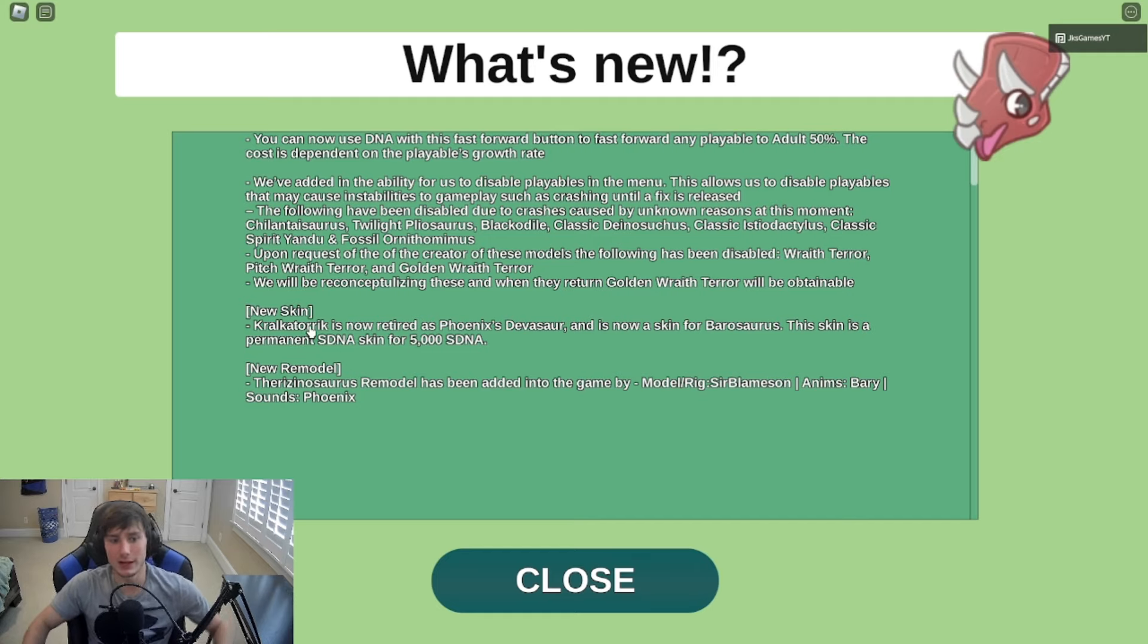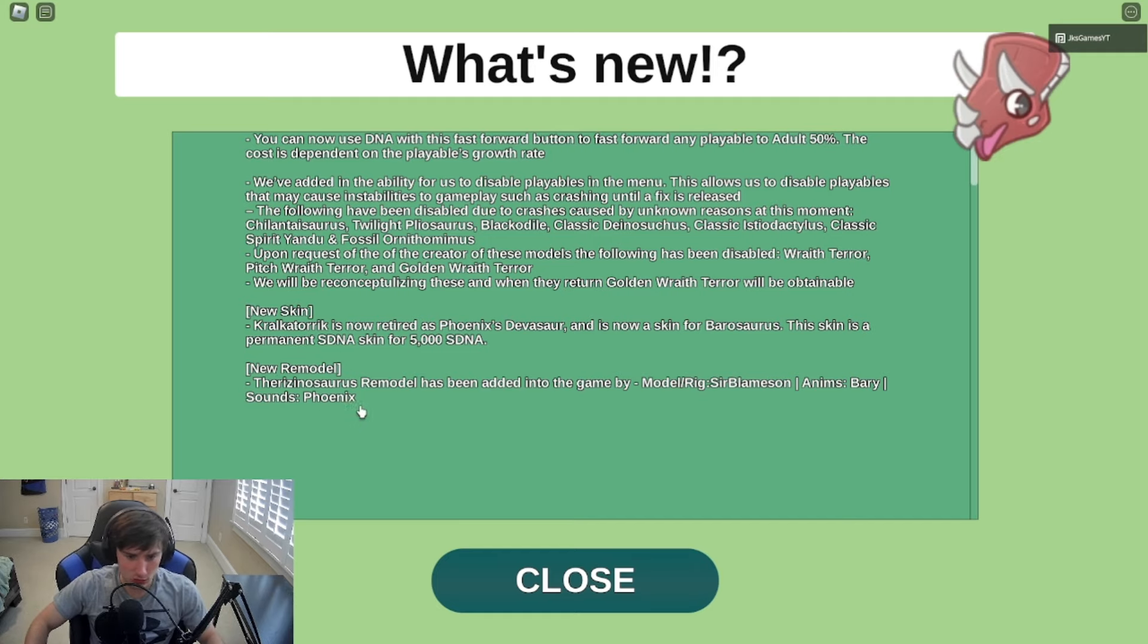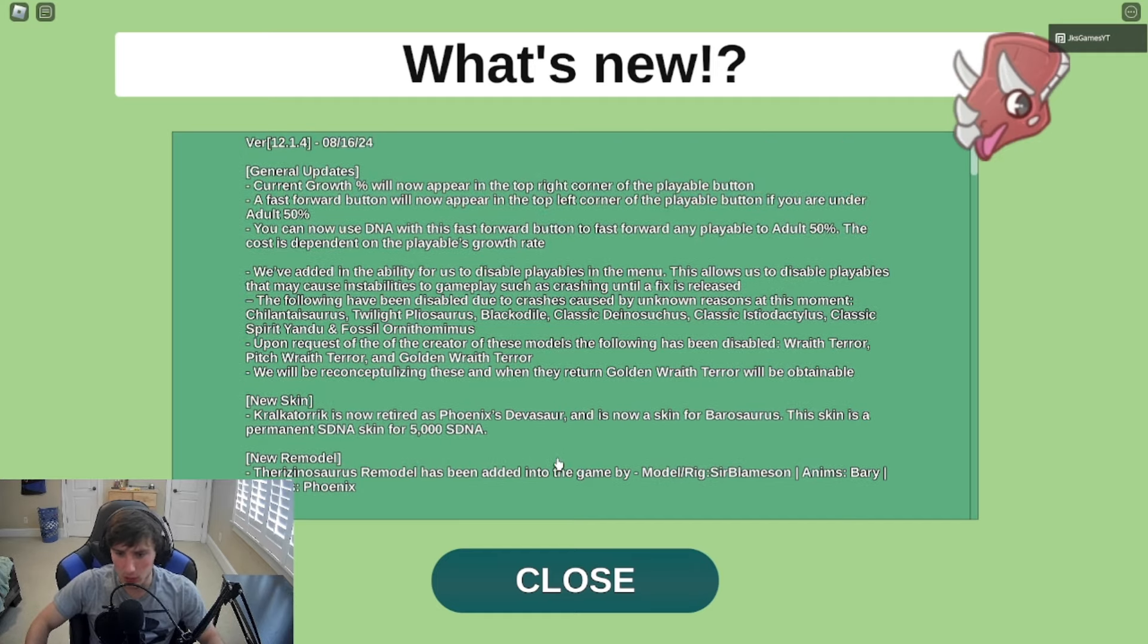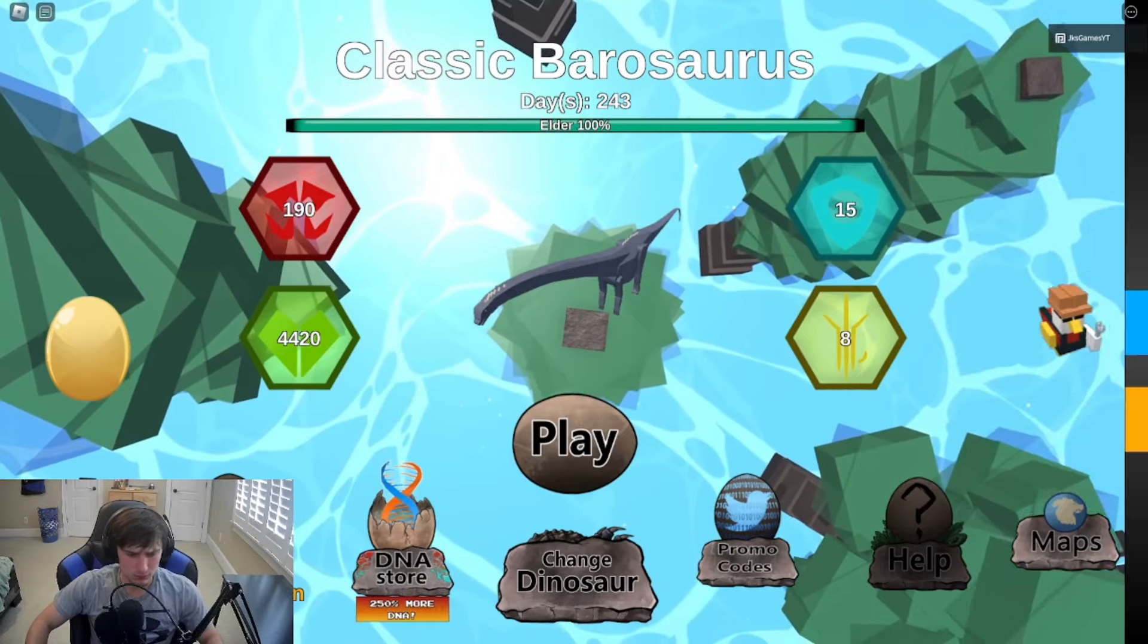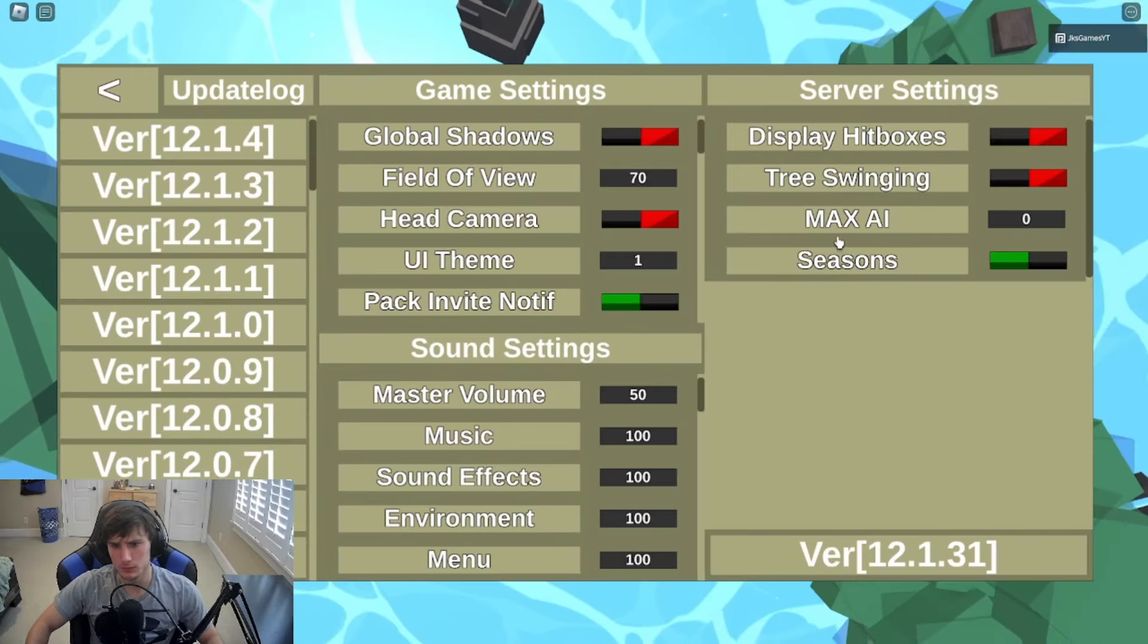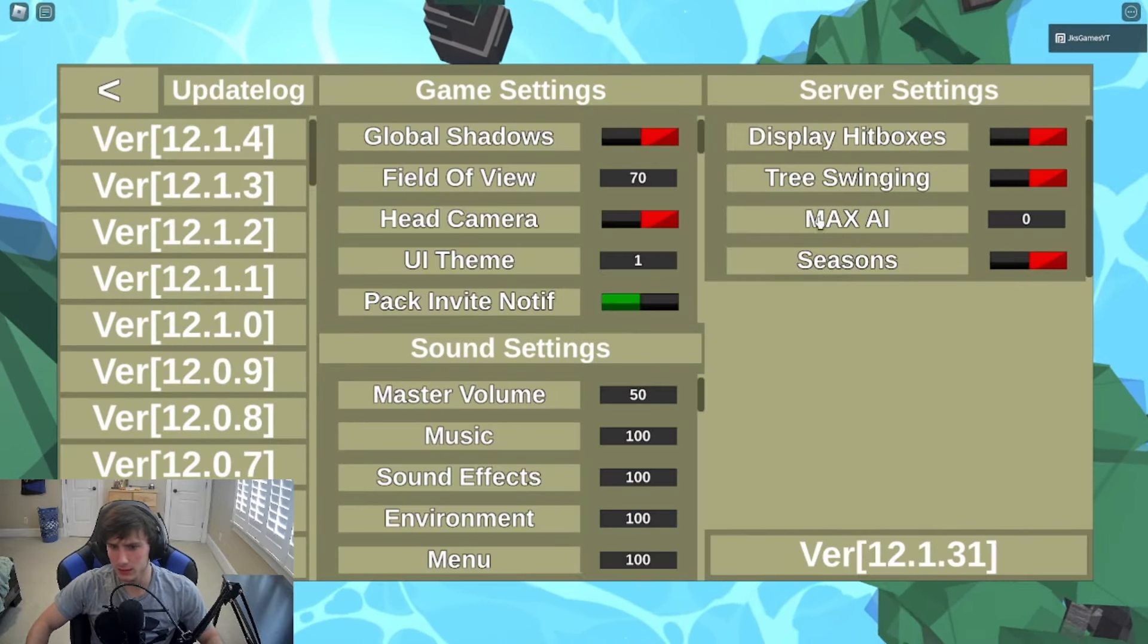There is a Therizinosaurus remodel. That's pretty cool, that's pretty cool.